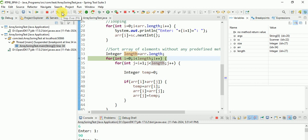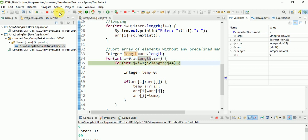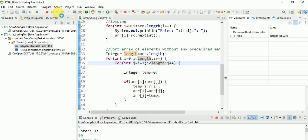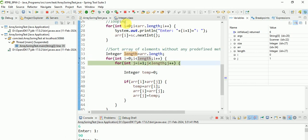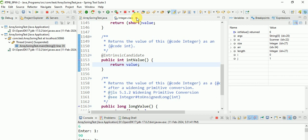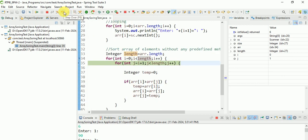Step into means it goes into the depth - like it goes inside the Java library. We don't want that. That's why we use step over. Step over - it will be comparing.